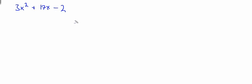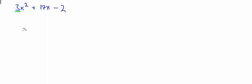What do we want to do first? We need to get rid of this 3 here. How do we do that? We divide everything by 3, and that will leave x squared on its own.